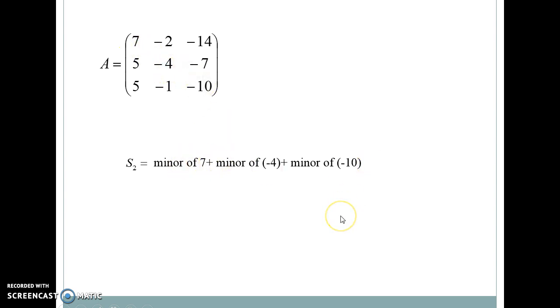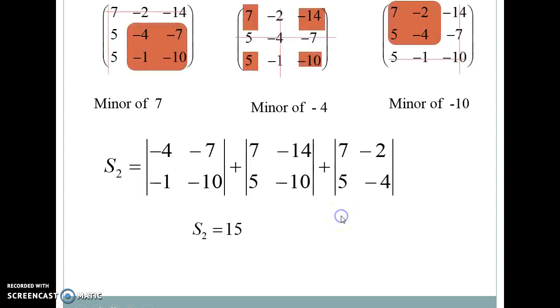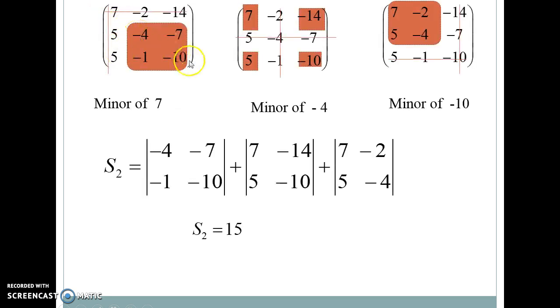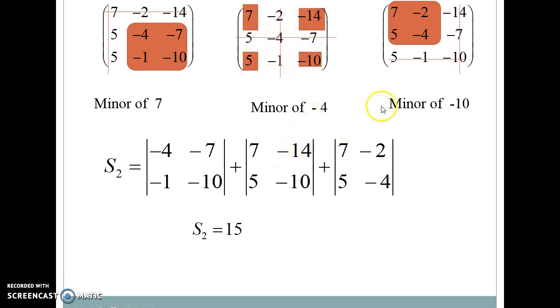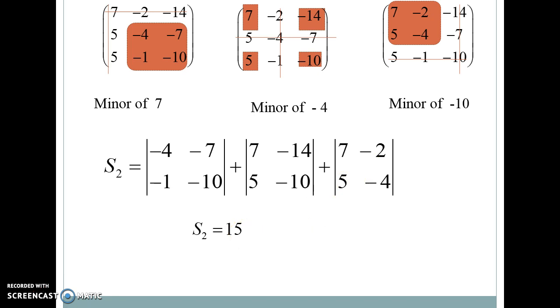To calculate a minor, we eliminate the corresponding row and column and take the determinant of the remaining 2×2 submatrix. The minor of the first element 7 is (minus 4)×(minus 10) minus 7×(minus 1). Similarly, we cancel the second row and column for the minor of minus 4, and the third row and column for the minor of minus 10. The sum of these three determinants gives S2, which equals 15.